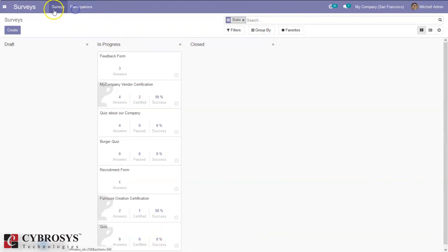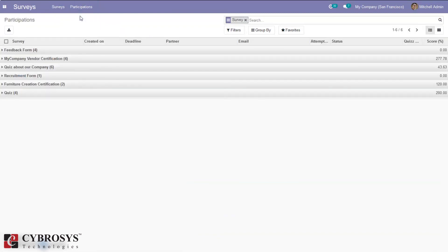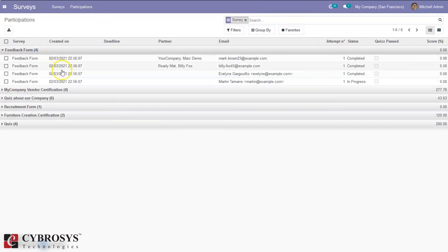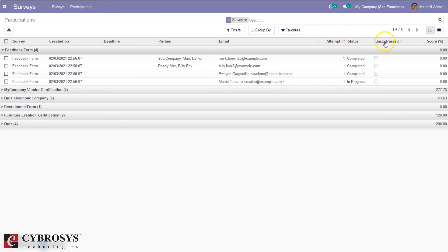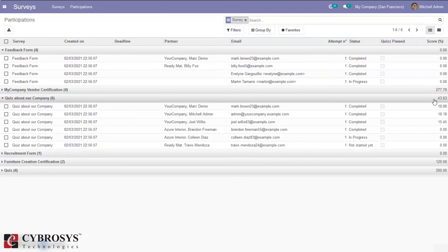We can view our participations — all participations grouped by survey. For the feedback form and recruitment form you can see the participations listed with the creation date, time, deadline of the participation, the partner's email ID, total number of attempts, status of the survey, whether the person passed the quiz, and the score percentage.